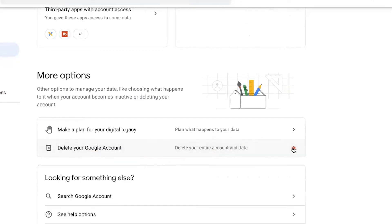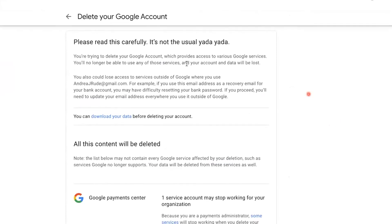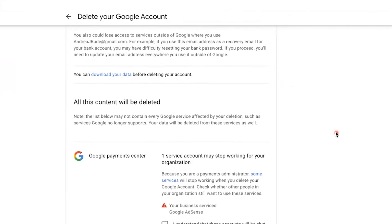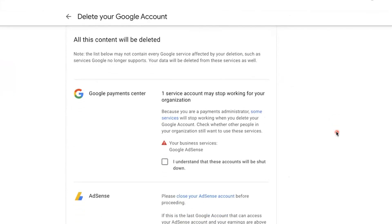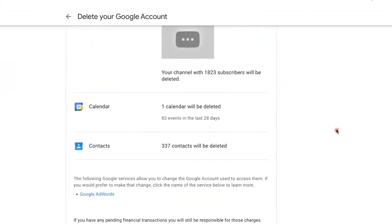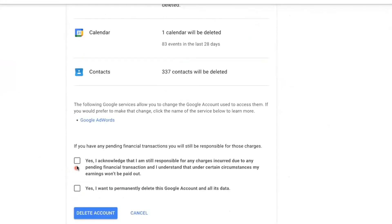Click the arrow and here we go. It says please read this carefully — it's not the usual yada yada, this is very important. All content here would be deleted. You're going to click the checkboxes: yes, I acknowledge that I'm still responsible, and yes, I want to permanently delete. When you're ready to delete and you have clicked the checkboxes, go ahead and click Delete Account.